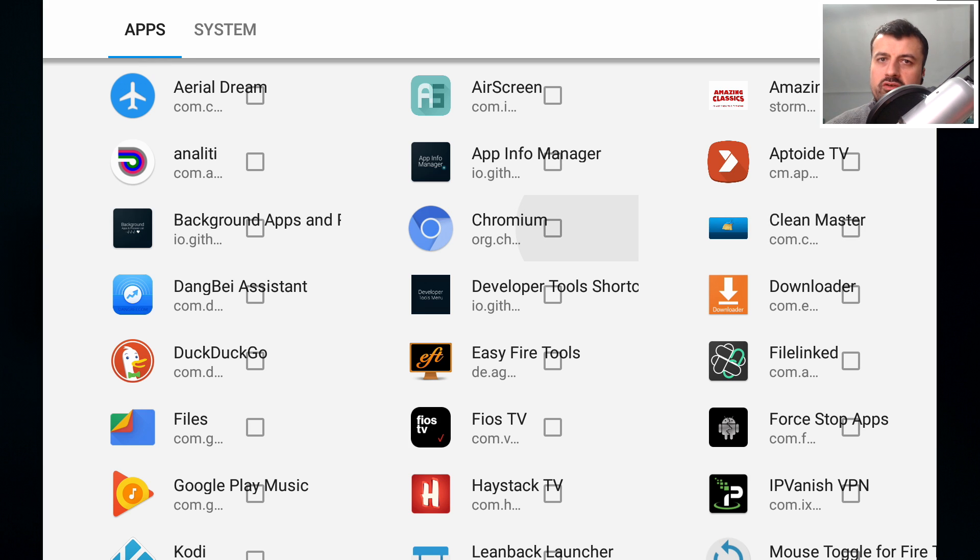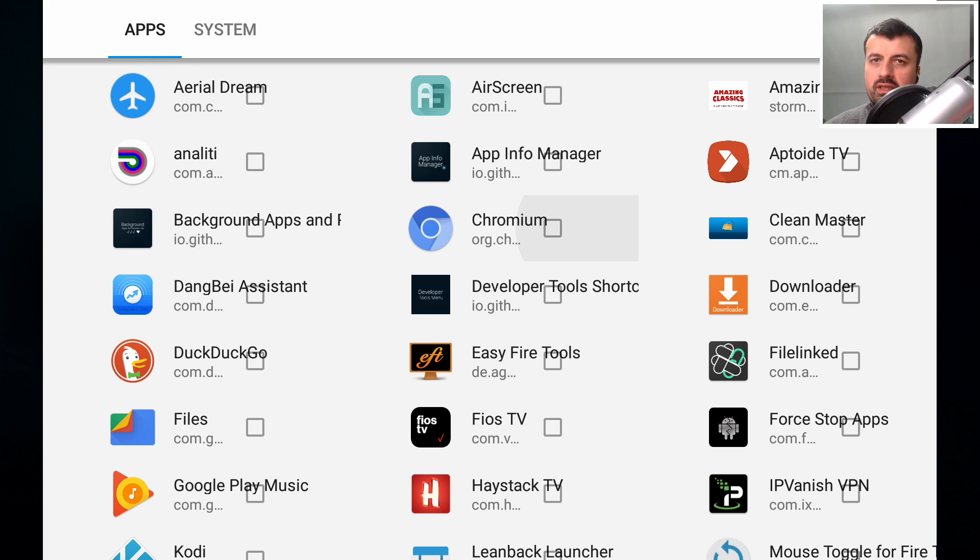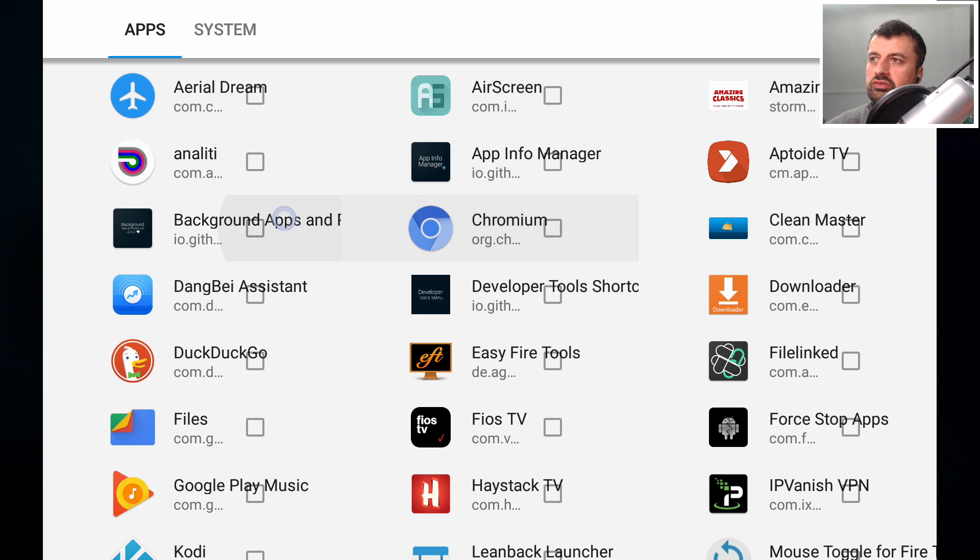But the key thing that we're looking for is the system applications because unfortunately they're the things that we cannot uninstall. But if you're not using them, let's freeze them. So let's go over to system.